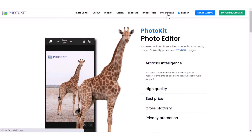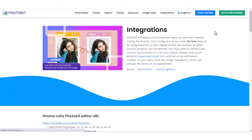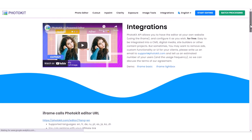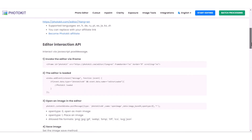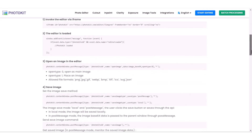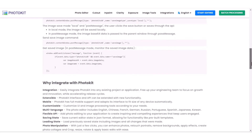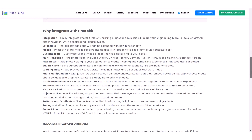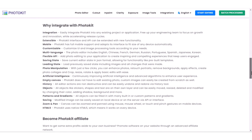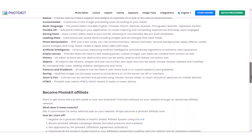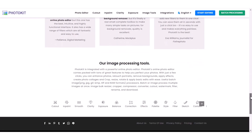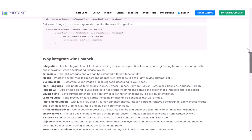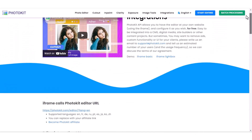This is the integration option. Photokit API allows you to have the editor on your own website using an iframe and configure it as you wish, for free. It is easy to integrate into a CMS, digital media, site builders, or other content projects. If you want to remove ads, add custom functionality, or customize the UI for your clients, please write an email to support@photokit.com and tell us an estimated number of your users and the usage frequency, so we can discuss the terms of our agreement.